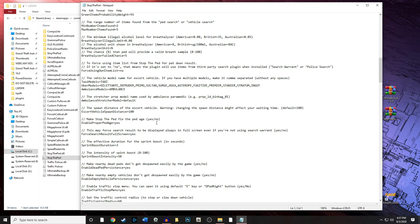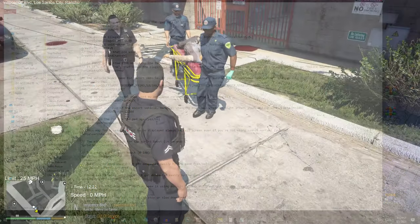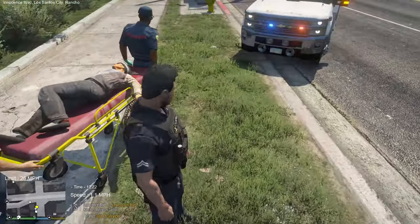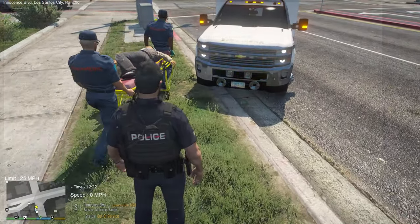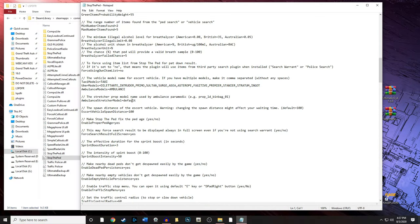I have a prop ID bin bag model installed for the stretcher — if you want to see a tutorial on that, leave a comment below. The default stretcher looks a bit janky. The example value he gives in the INI is only if you have the model installed, so leave it as default for now. A feature a lot of people ask about: how to stop the big black pop-up screen that pauses the game when you search a suspect.